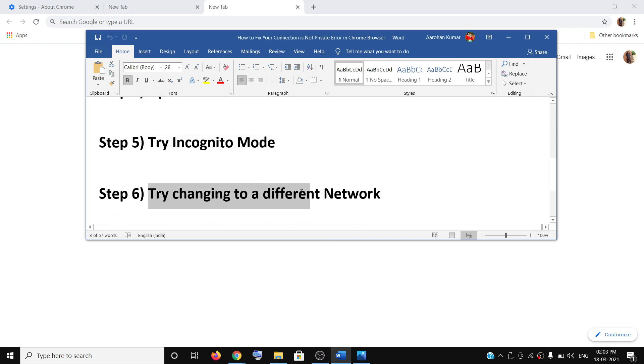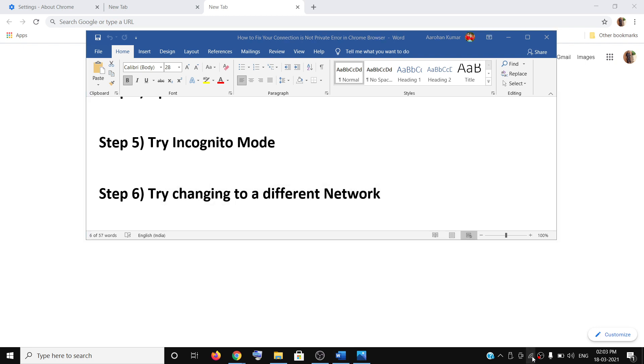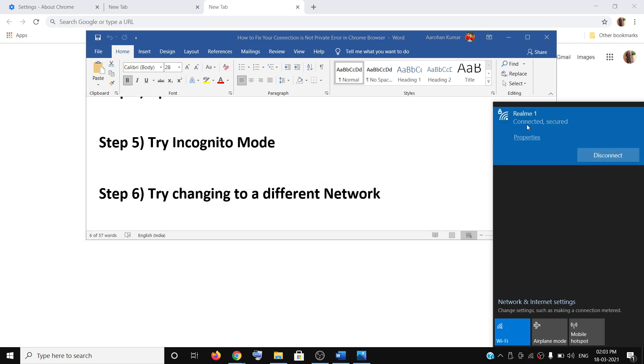The next step is to try changing to a different network. If you have multiple networks at your place, you can go ahead and try to switch to a different network and then try to open the website.